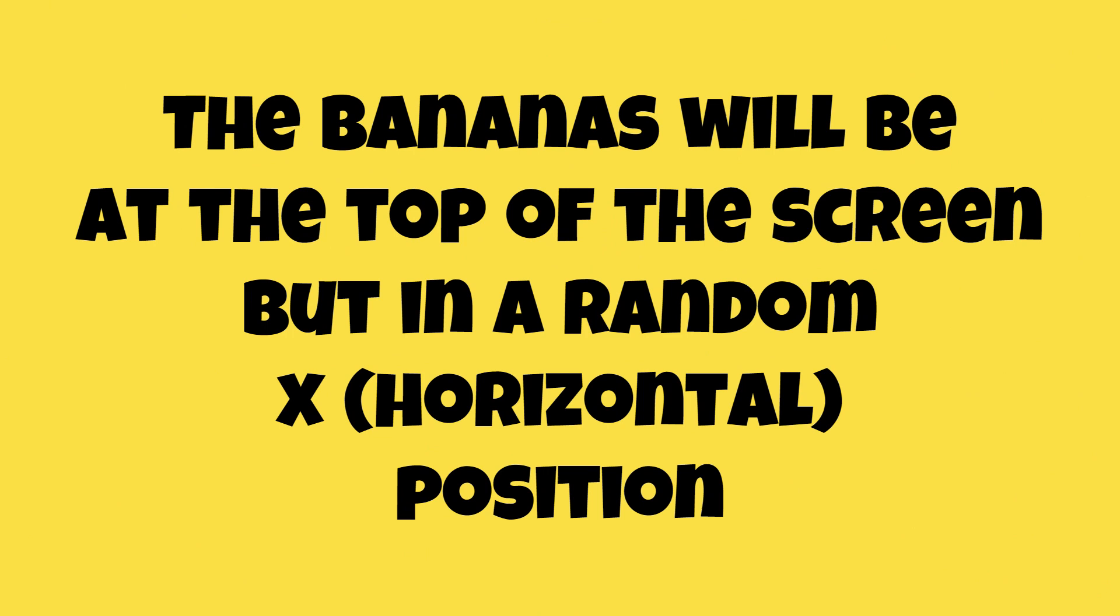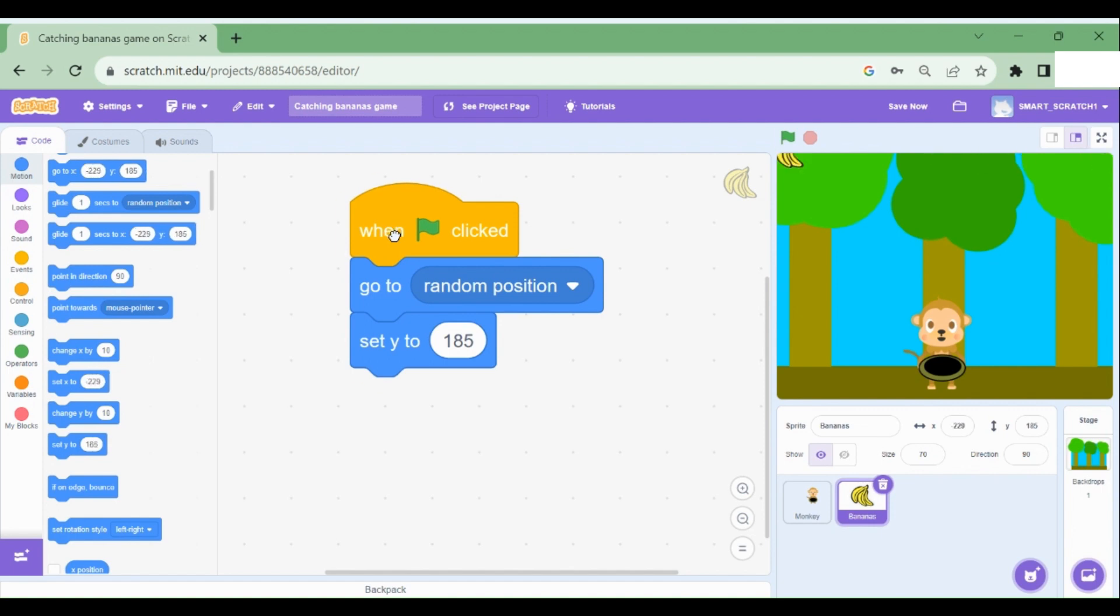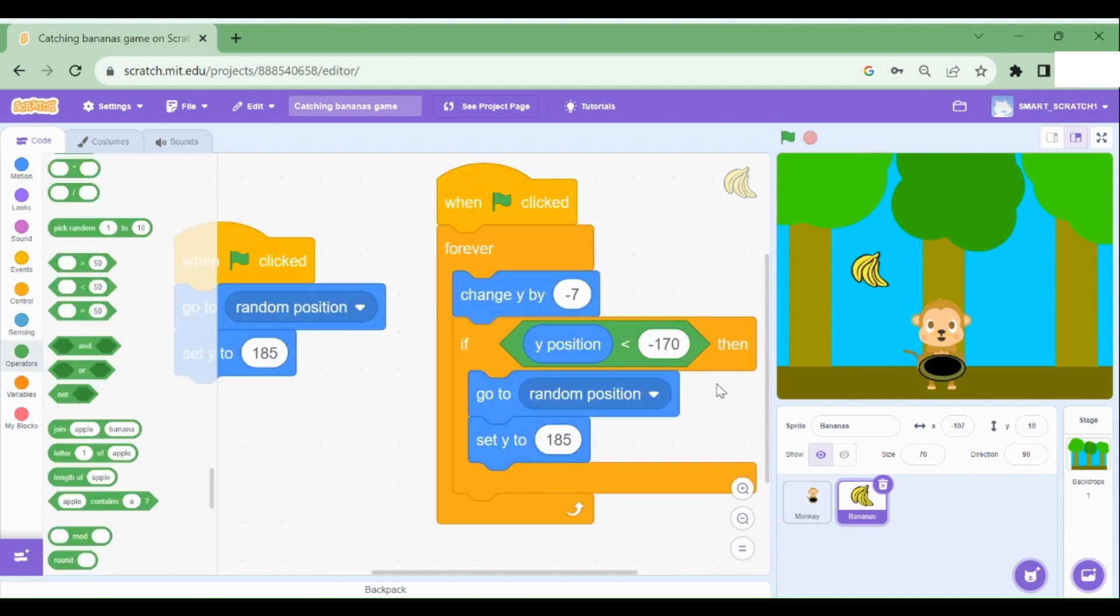We have set Y to 185. Set Y to 185 means the banana will always be at the top, but it will always be at the top at a random position. I'm just going to click on this code and show you what I mean. So do you see the bananas? It's going in a random position, but it's only at the top.